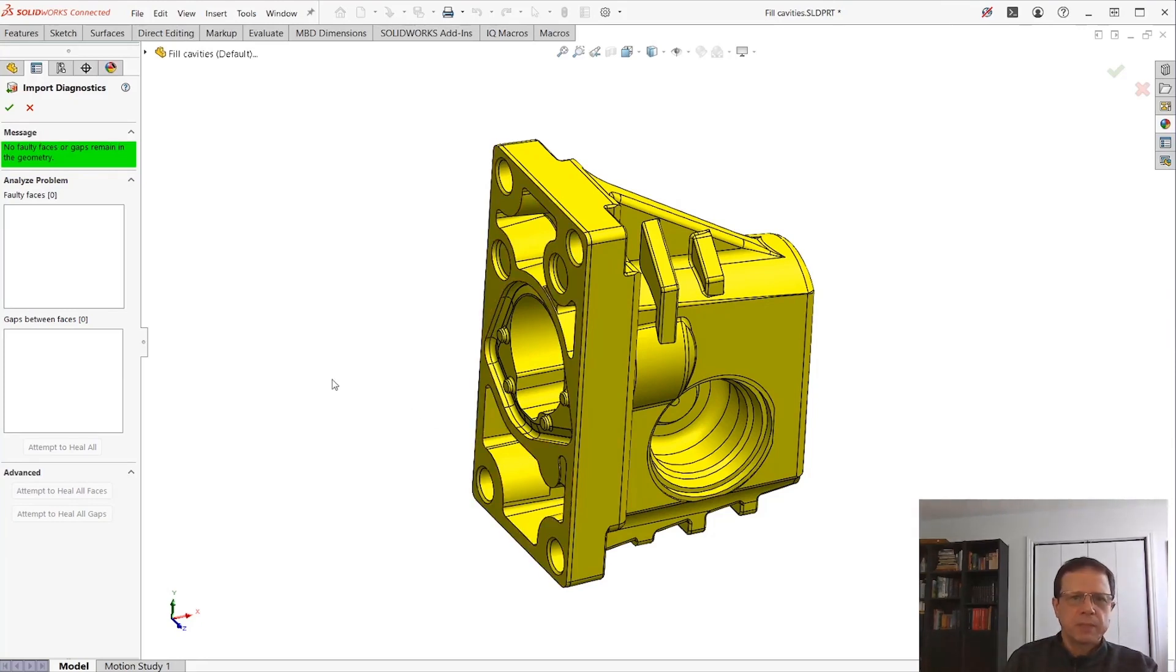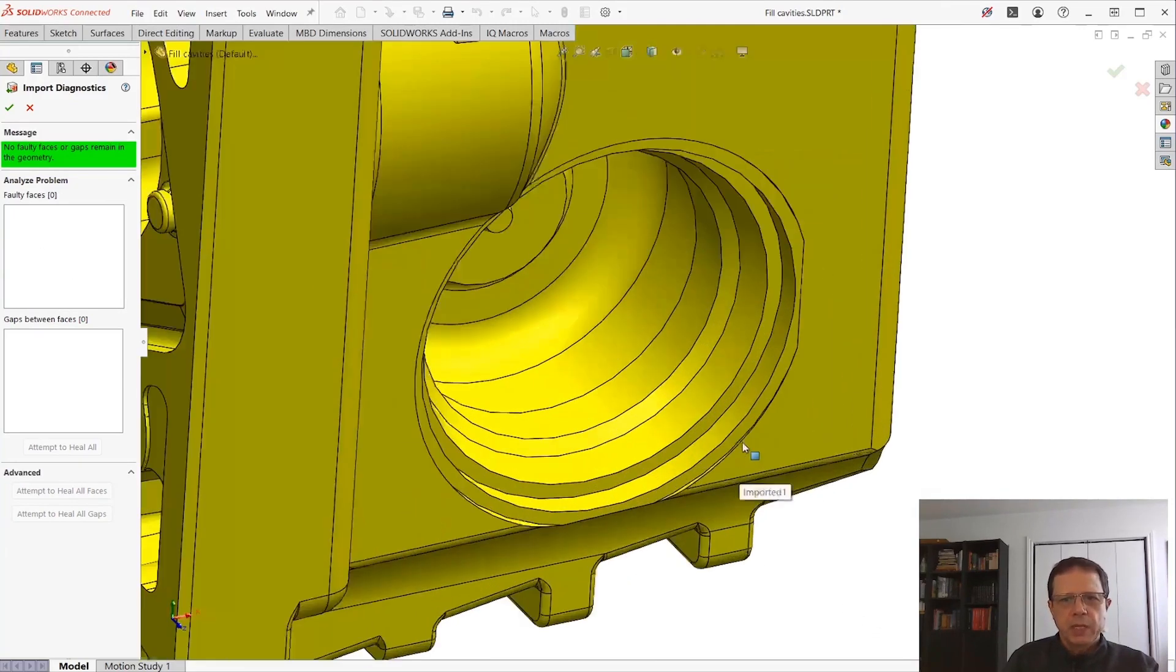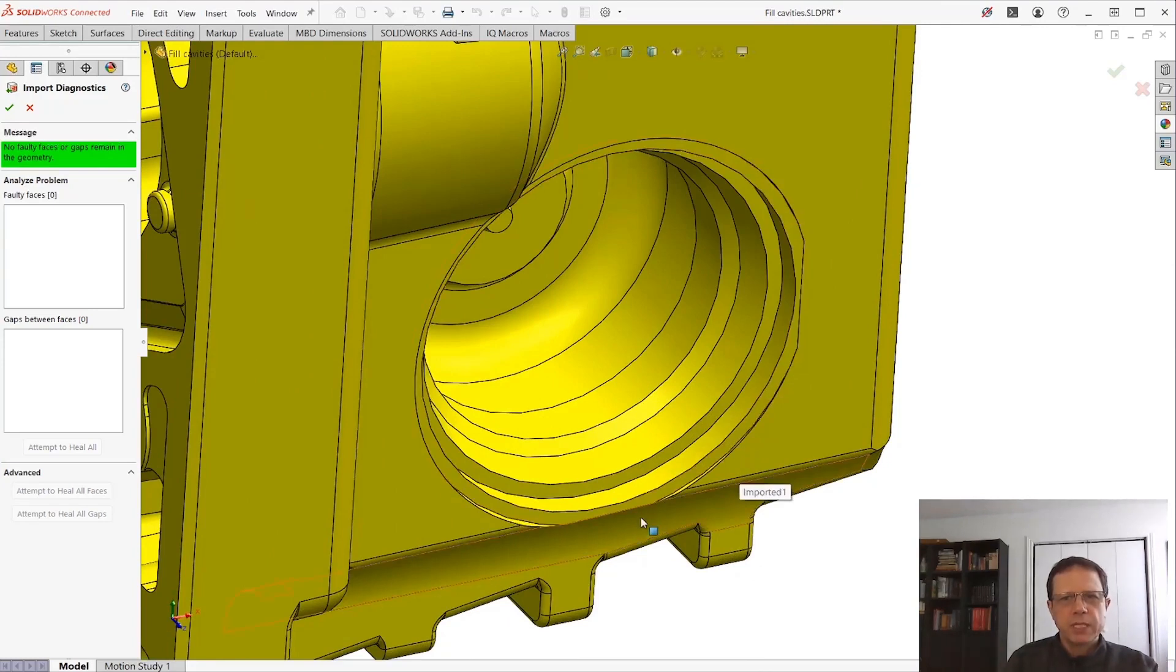But right now let's talk about changing geometry using Import Diagnostics. I'm going to do it in two stages. I'm going to use this as a pair of scissors. For example, I'm going to pick up this face and I'm going to delete it from the body.